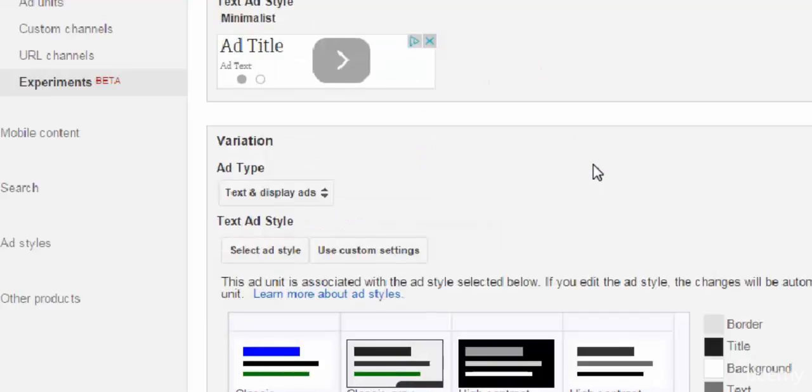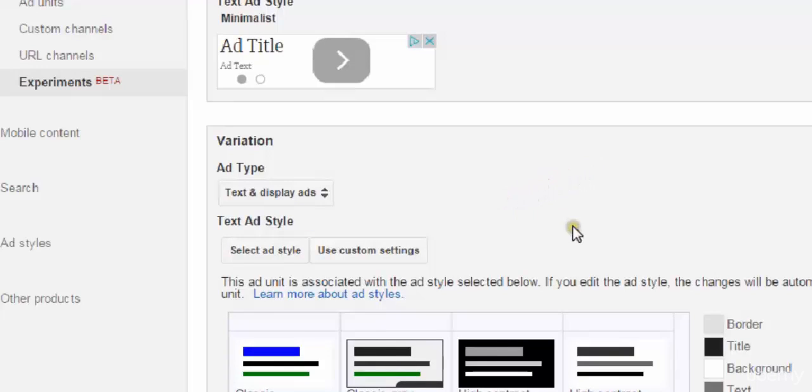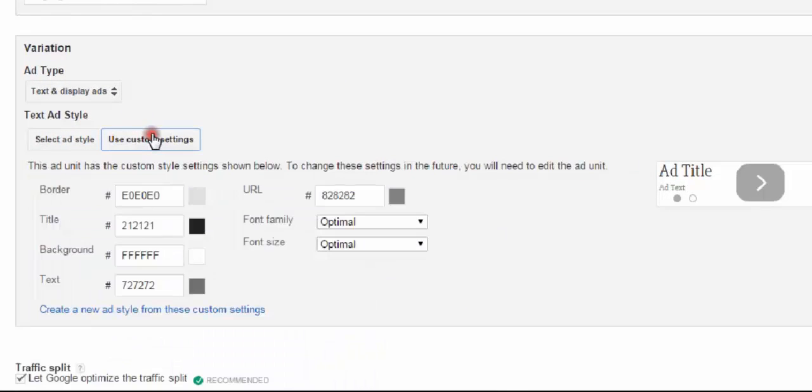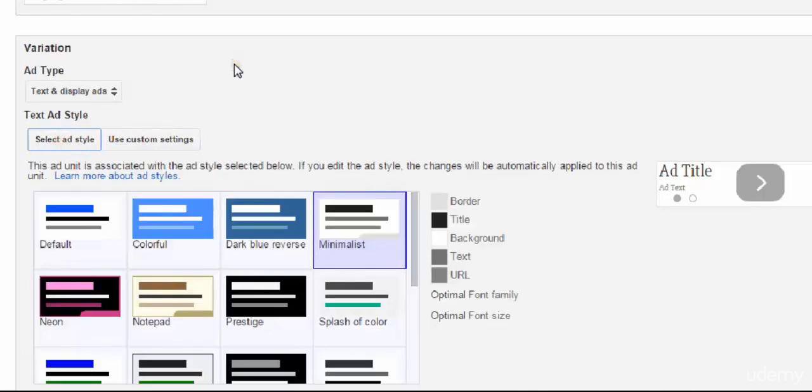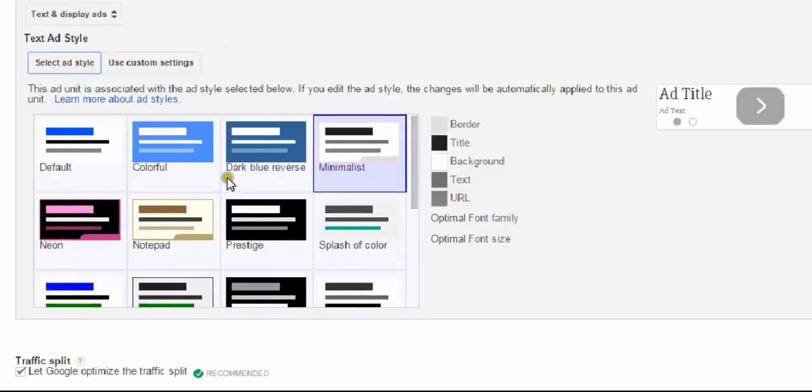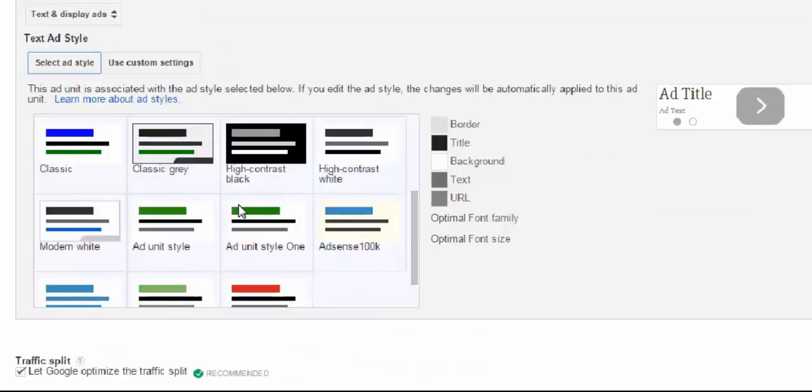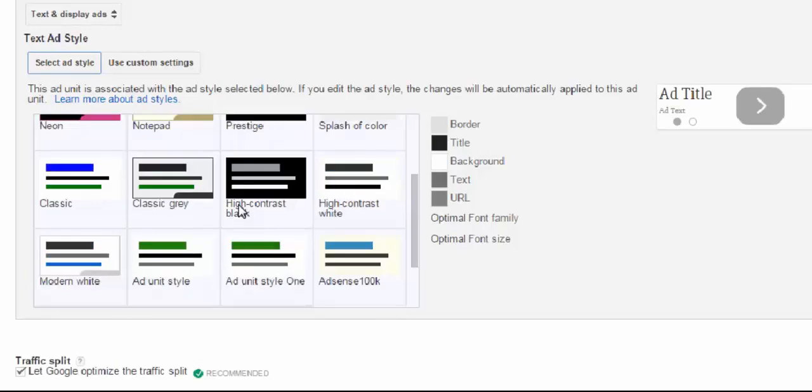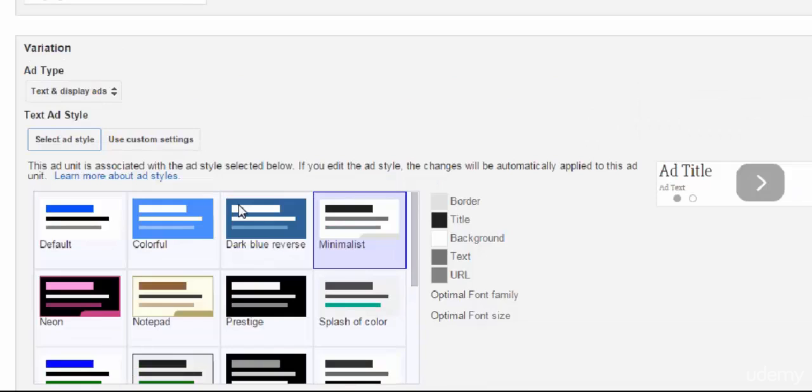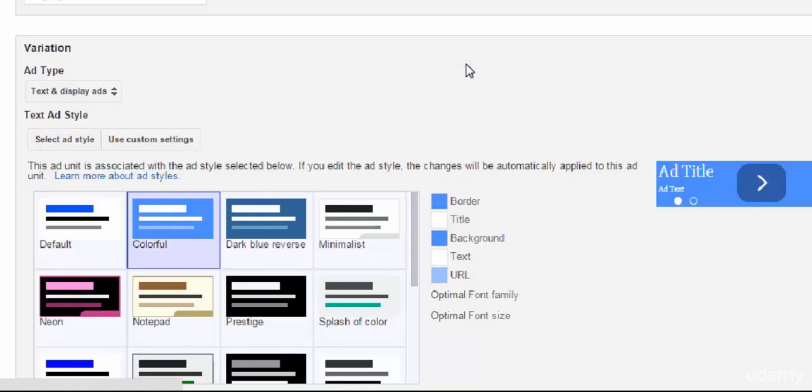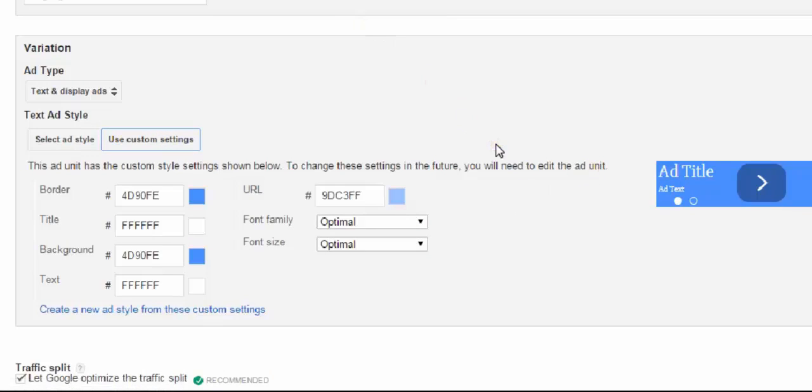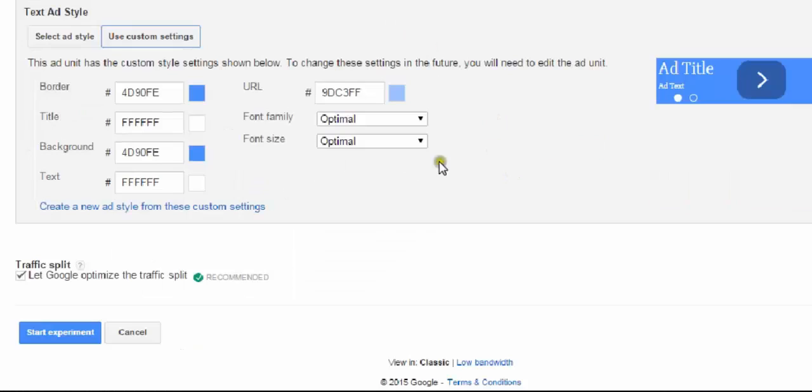I'm going to create something very different and just see if something that clashes a bit will perform better. So I'm going to use custom settings. Actually, I'm going to choose a basis. There are some examples here that you can test out. You can even save your ad styles. I'm going to choose something really colorful and go with this one. If you want to further edit it, you can. I'm happy with this. I haven't tested out different colors, so I just want to test out a variation.